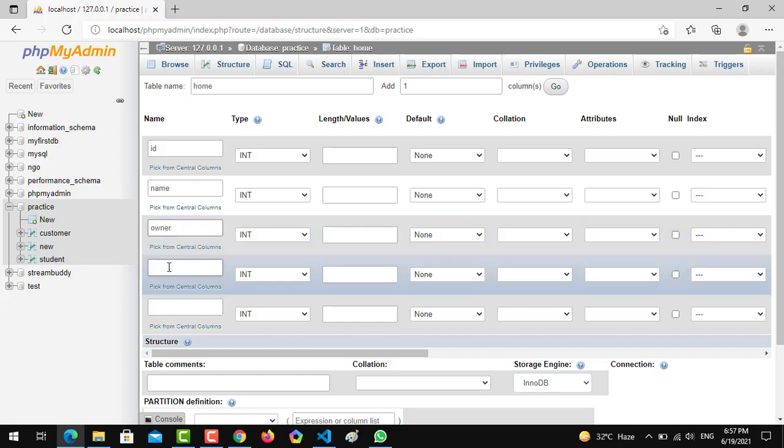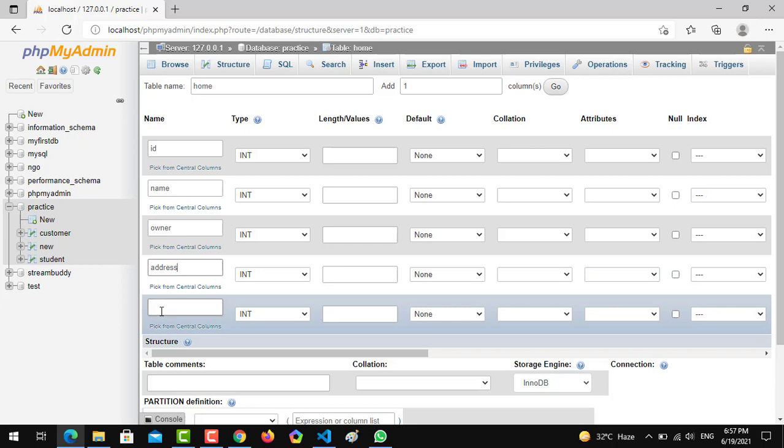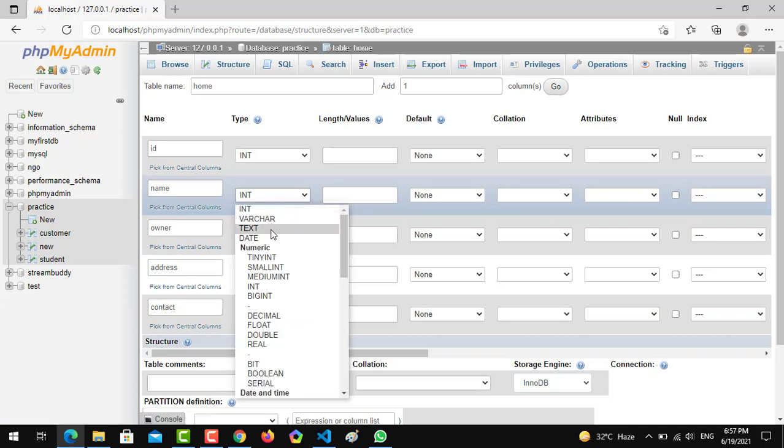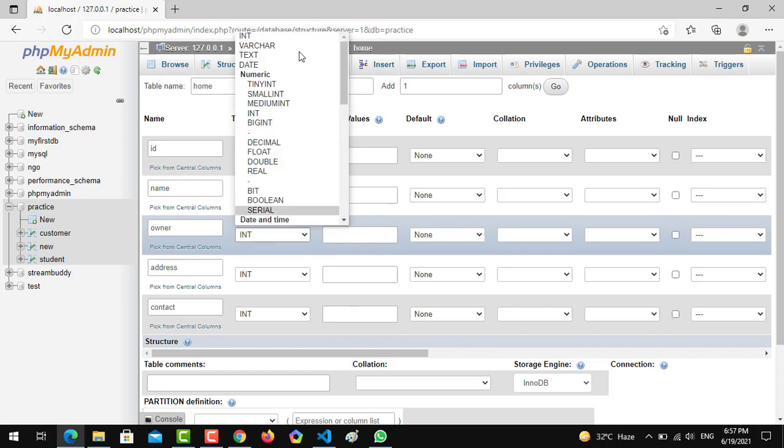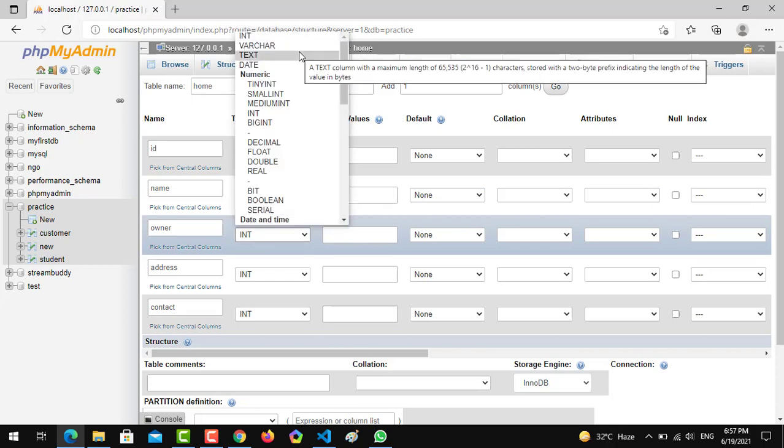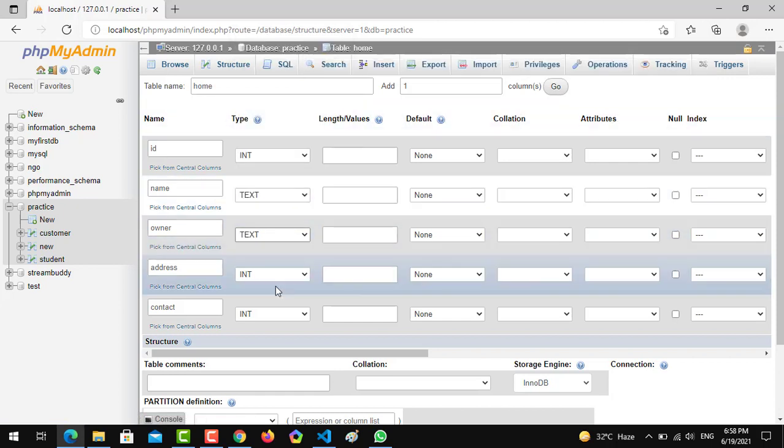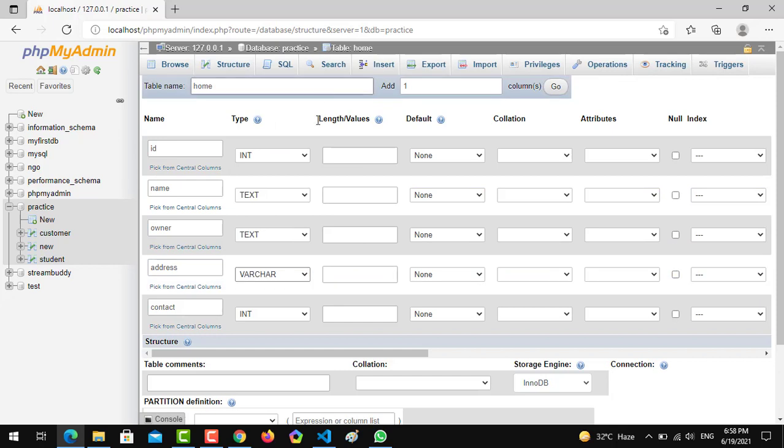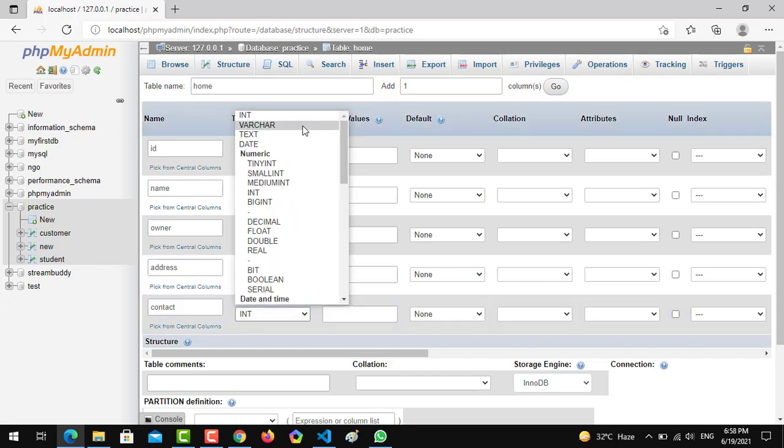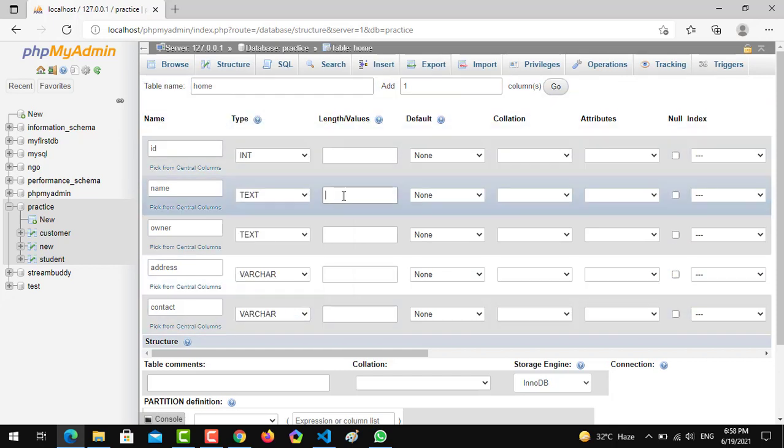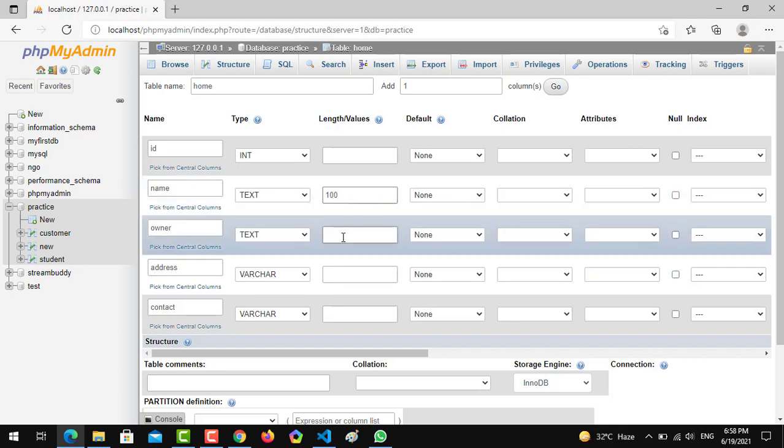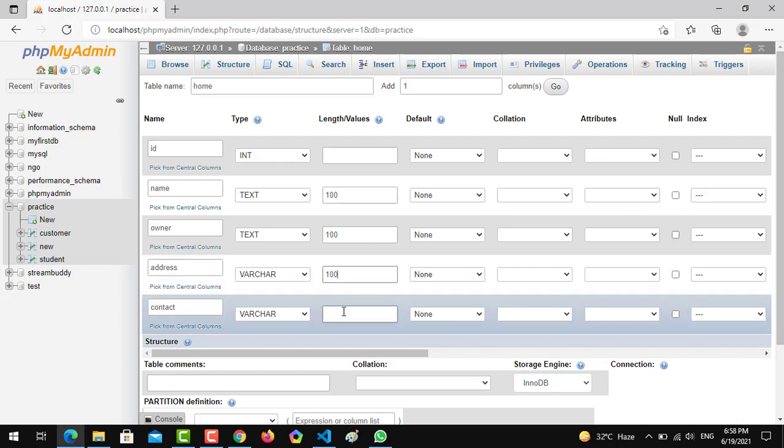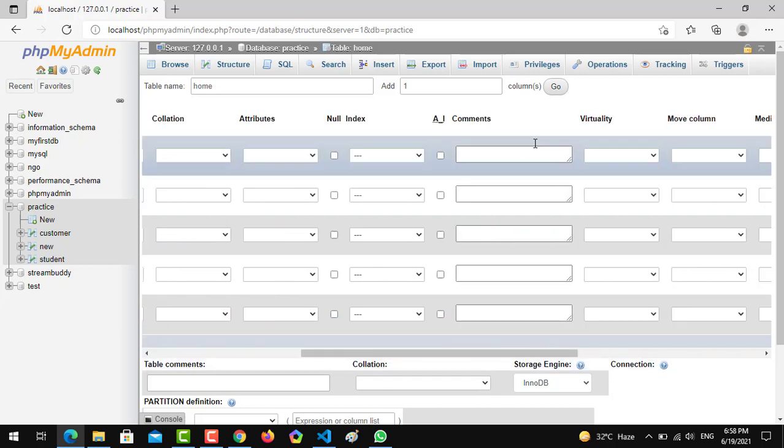The columns are: name, owner, address, and contact. If you haven't watched our previous video, I request you to watch it first so you can understand the concept easily. In name we are declaring varchar 100, owner as 100, address as 100, and contact. We have to auto increment the ID, as you know from the previous videos.